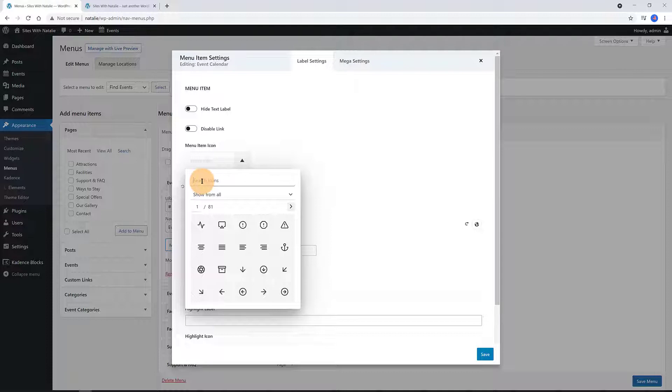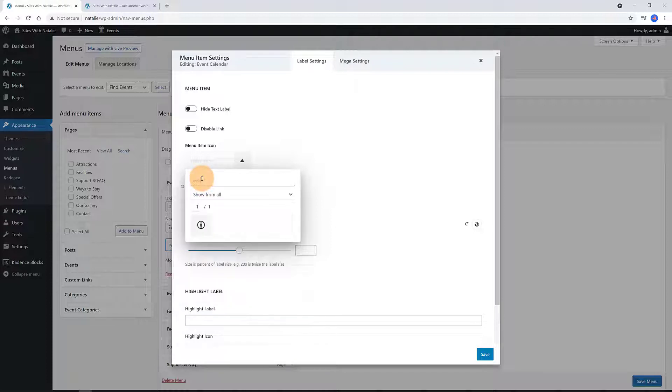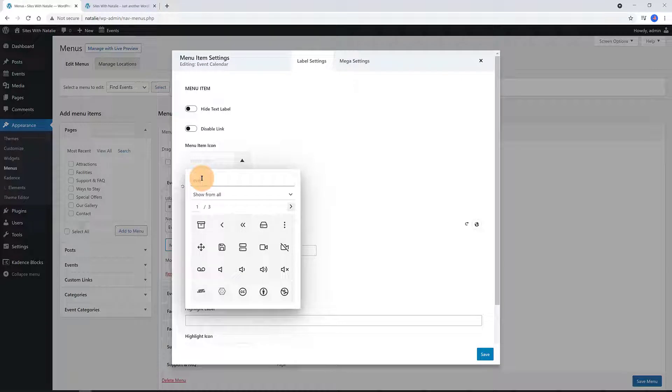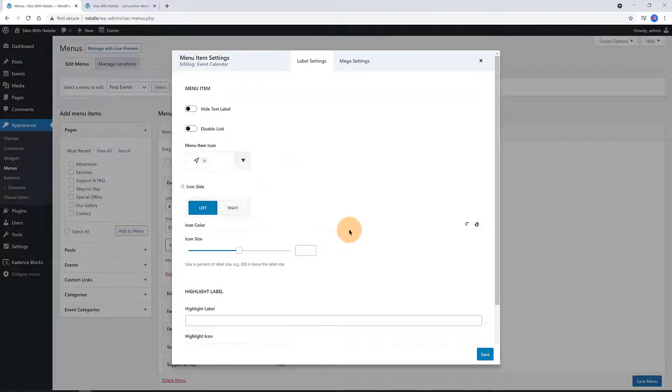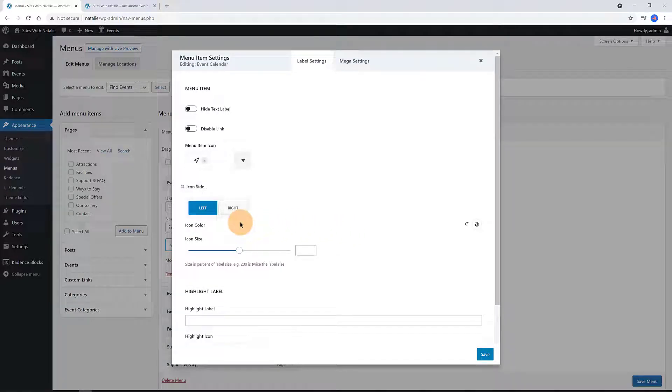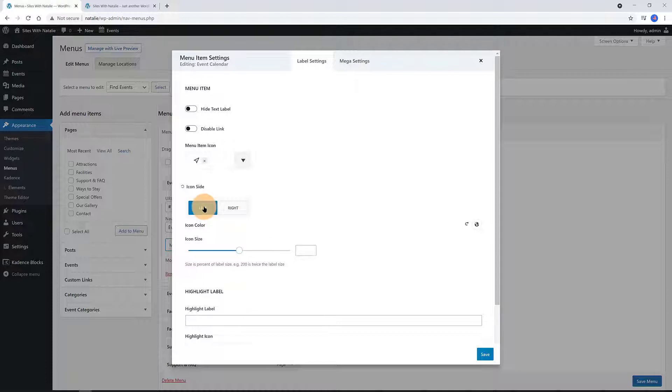Inside the menu item settings is where we add the icon to the footer menu. Within the menu item icon, do a quick search for the icon you want to add to the first menu link. I want this one. Now, I determine whether it's a left or right icon side.